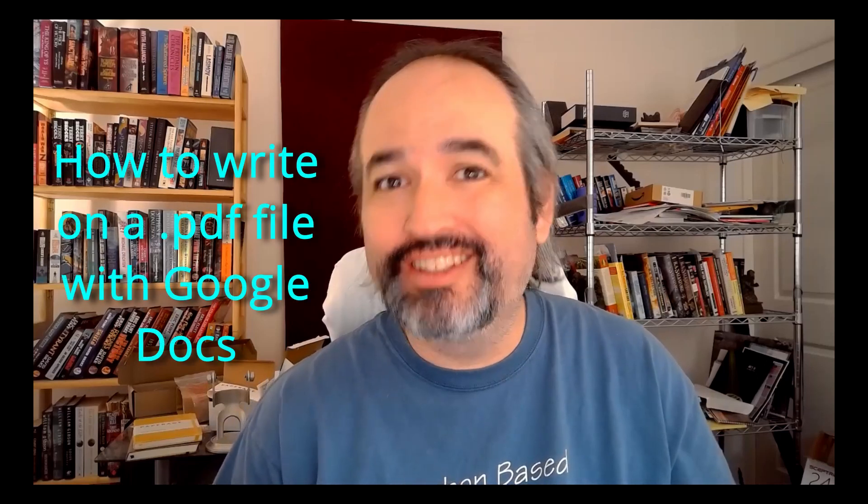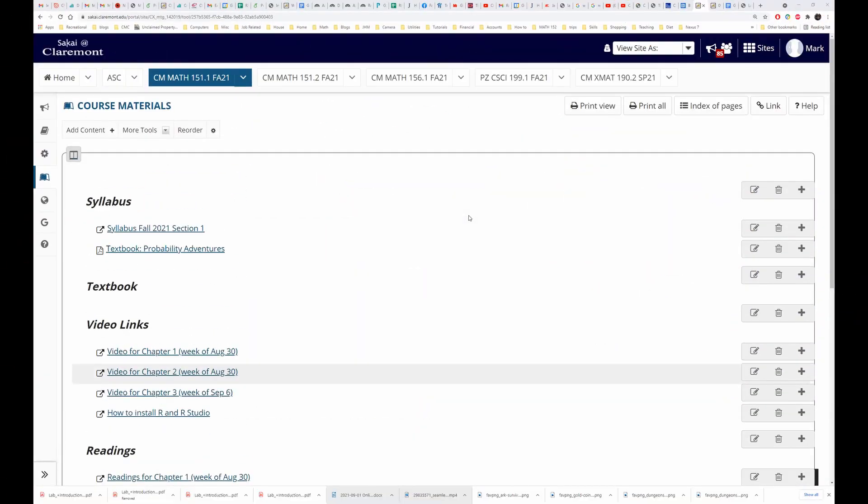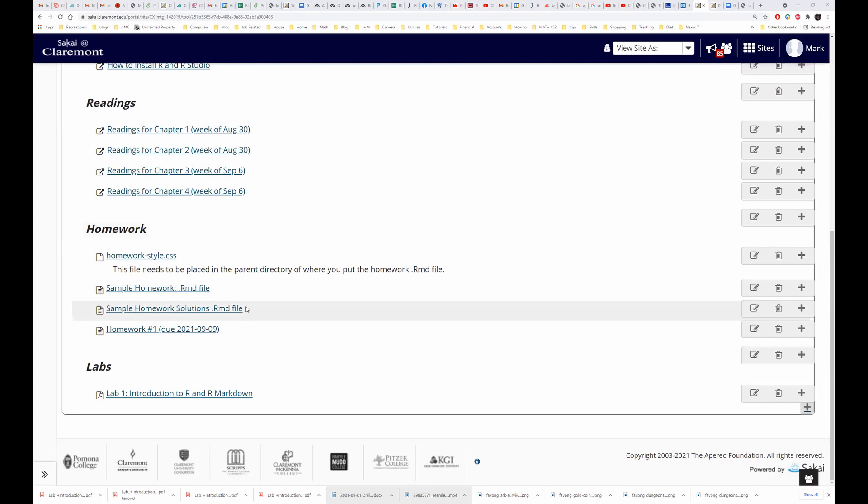So today what I'm going to do is show you how to write on a PDF file using Google Docs. Let's go to the course website where you can see under course materials we have our lab that we're interested in writing on.